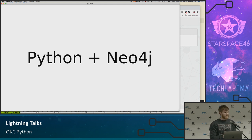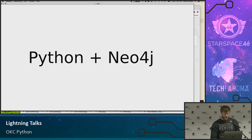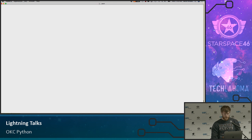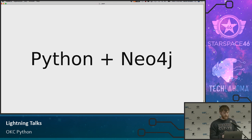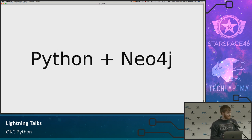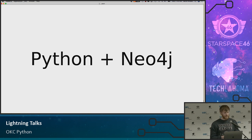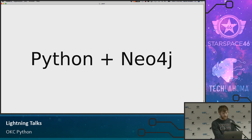Today we are going to talk about Python and Neo4j. As I was building this talk, this is easily not a lightning talk — it's probably a full-length talk. Not this talk, but the topic itself. So we're going to bulldoze through in about 10 minutes.